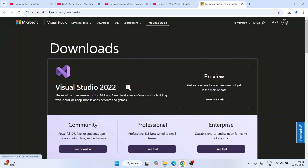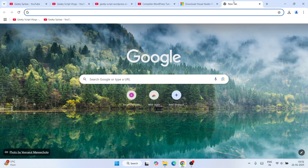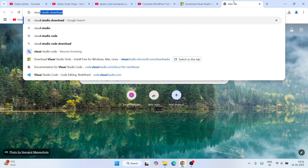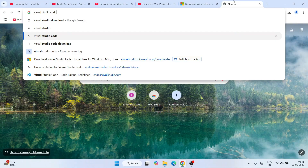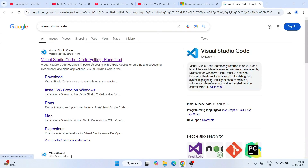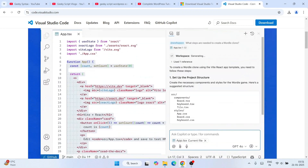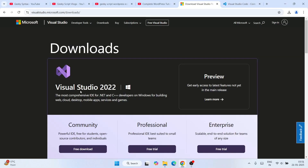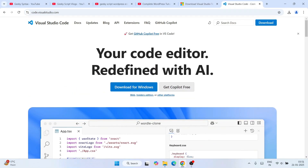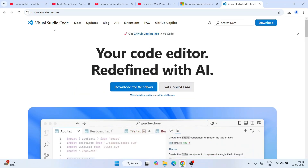One thing I want to mention: Visual Studio and Visual Studio Code are two different things. Visual Studio Code is a text editor, whereas Visual Studio is an IDE — a comprehensive IDE for .NET and C++ developers.